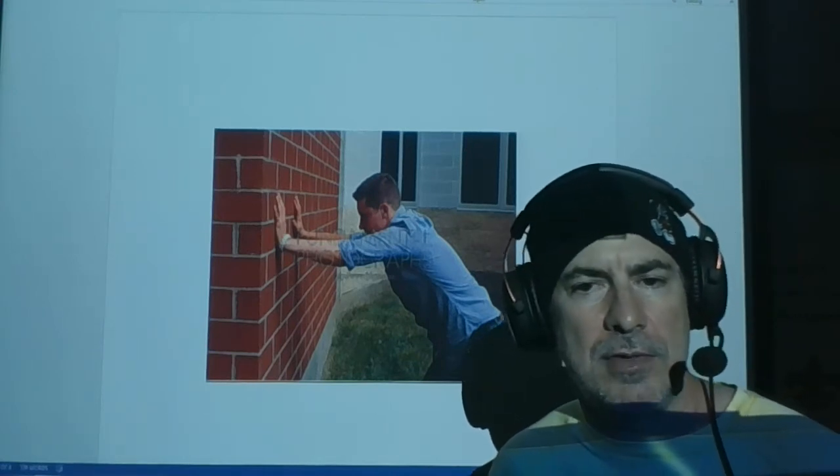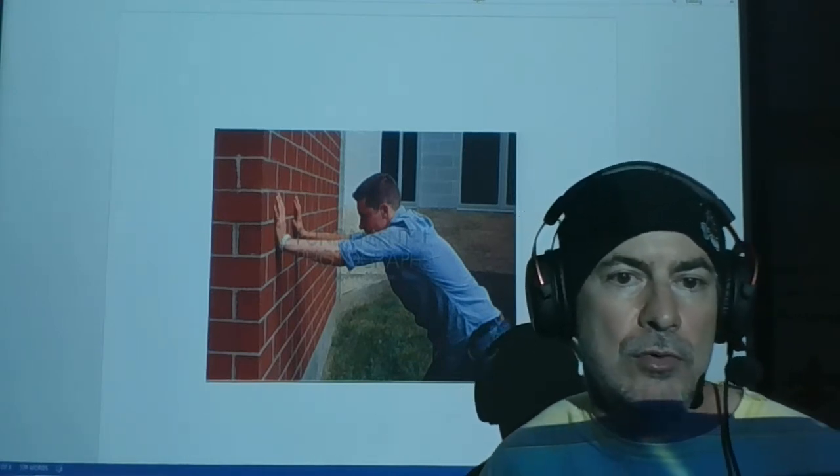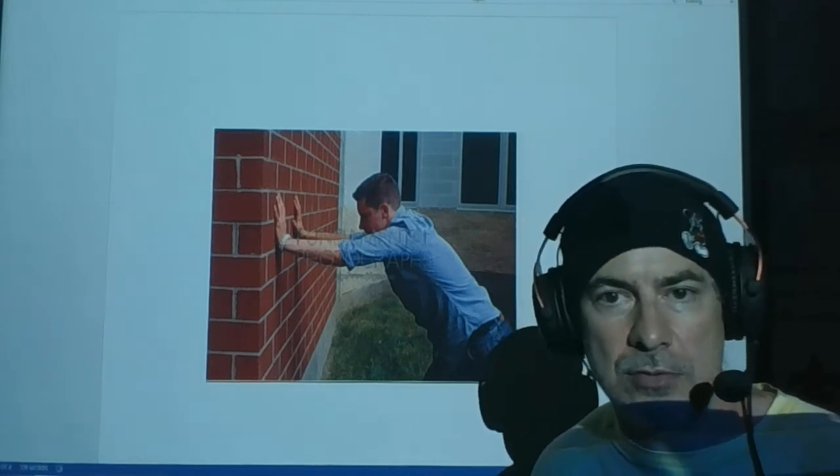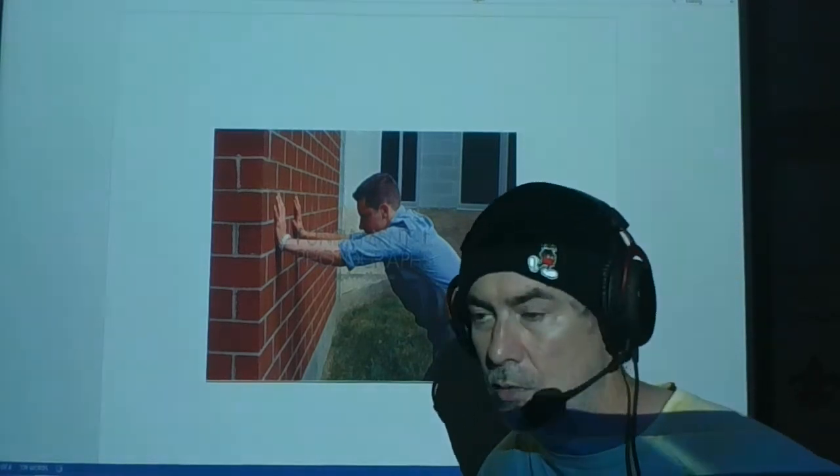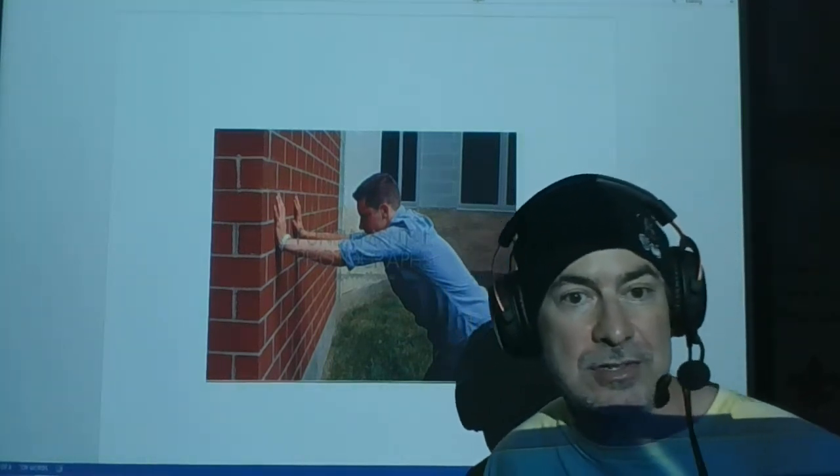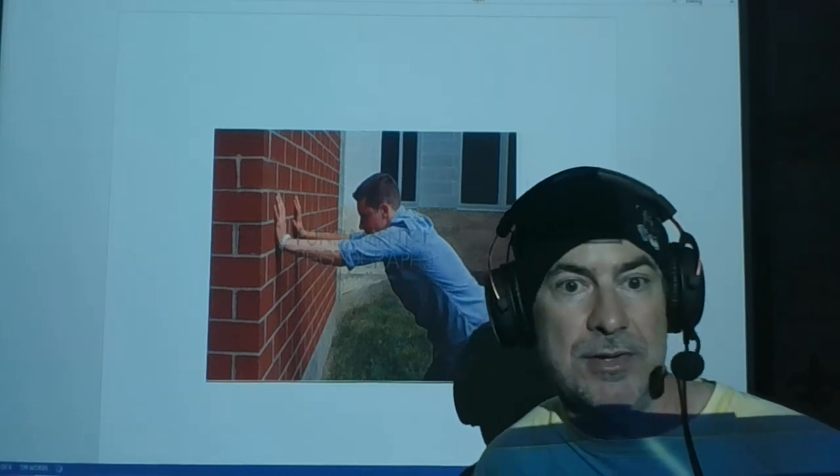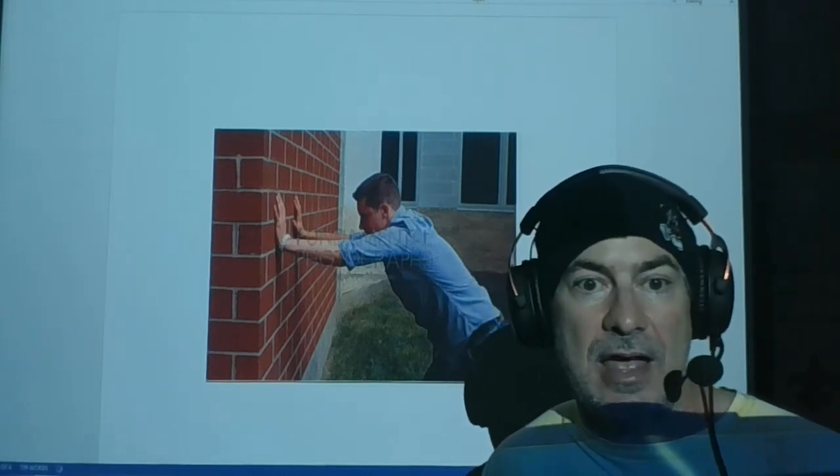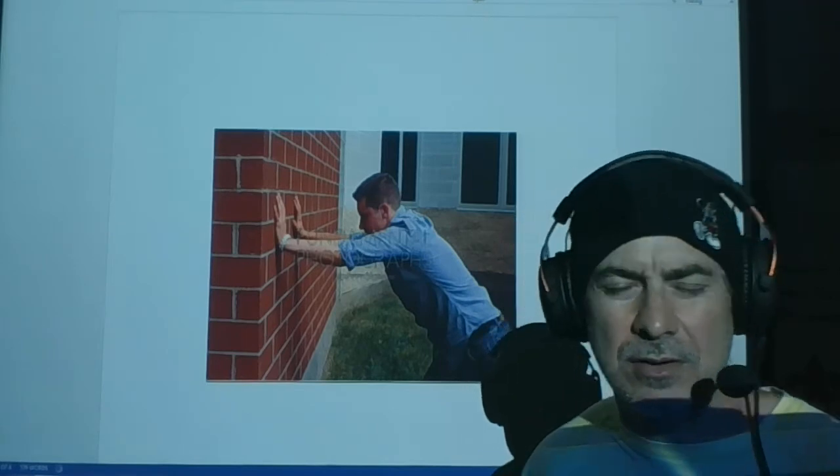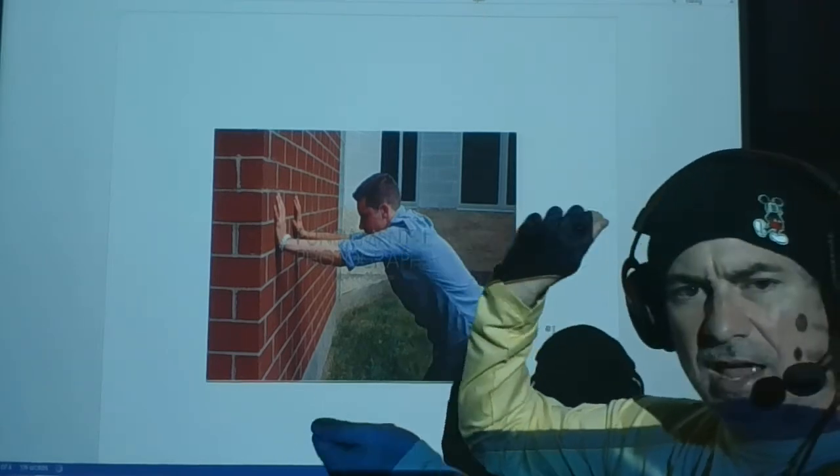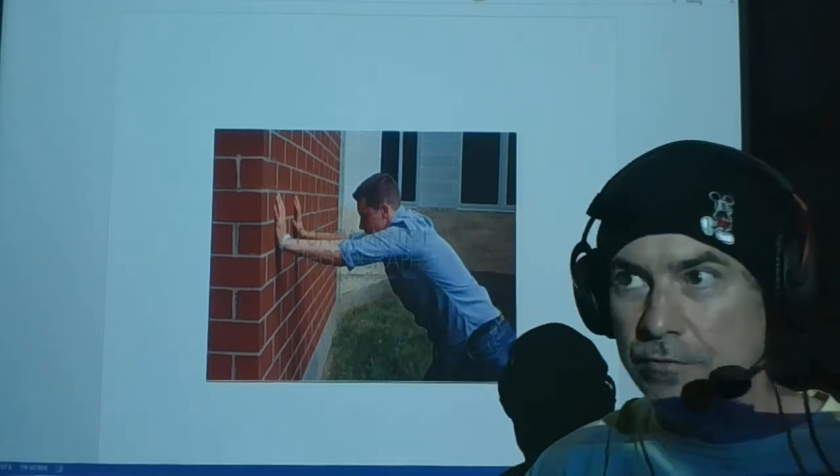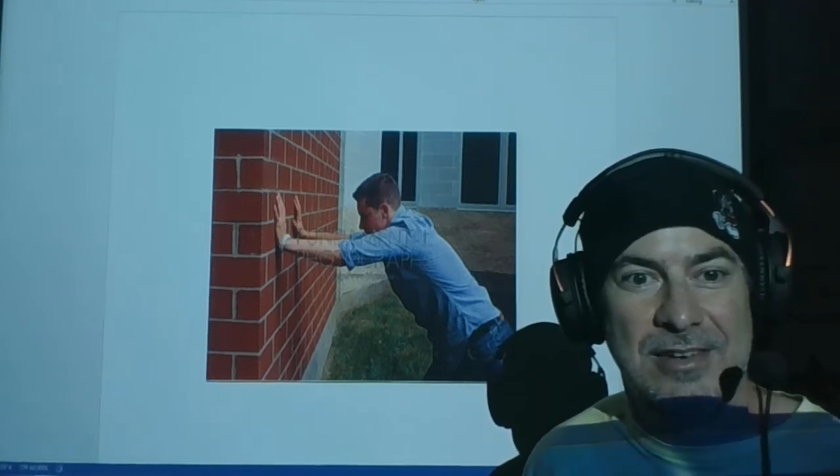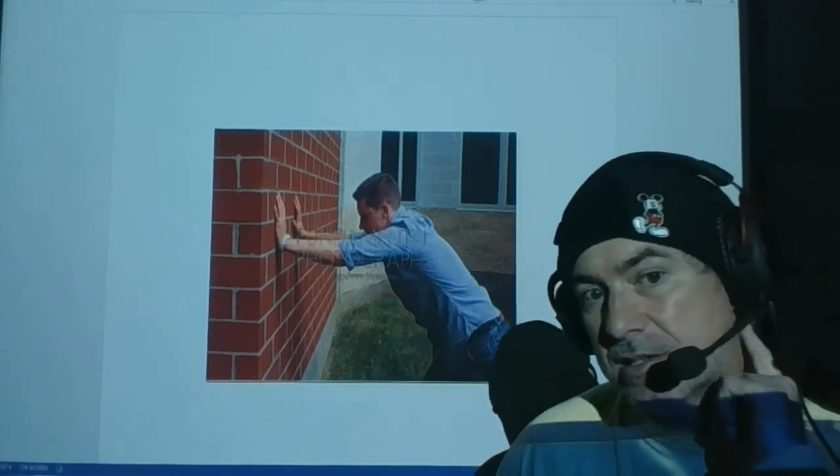And I followed that up with, well, why do you have to move to apply Newton's third law? And the student wisely said, because action assumes movement. You know, when you're acting, imagine the director, ready, and action, move, do something. You don't say action and everything stands still.